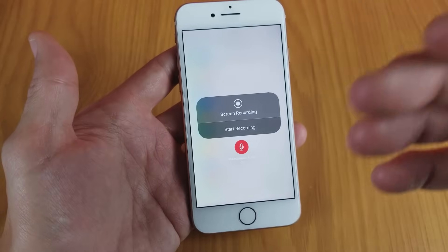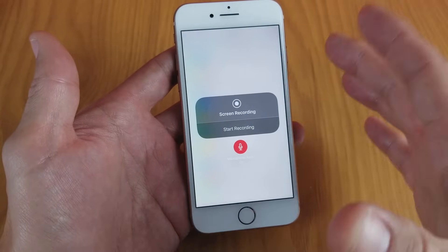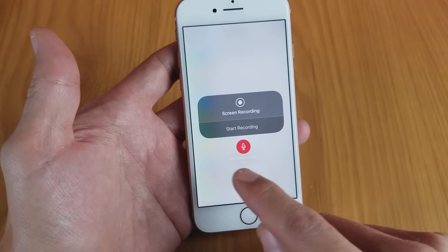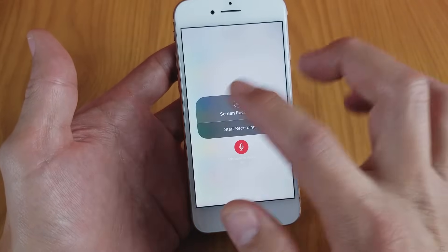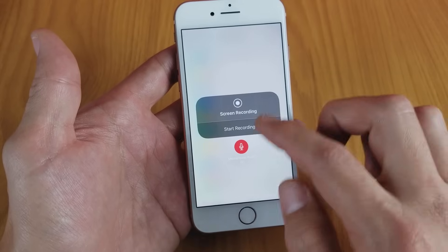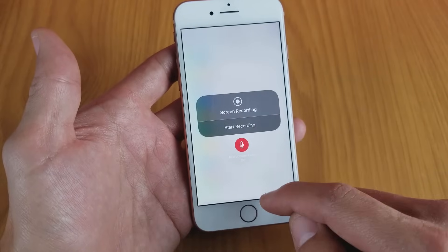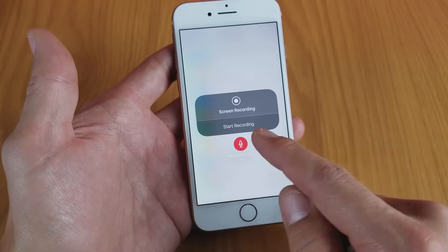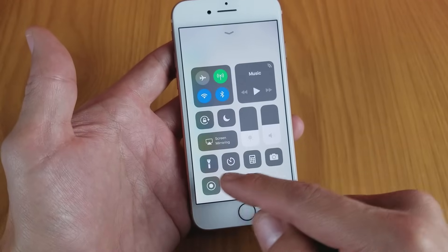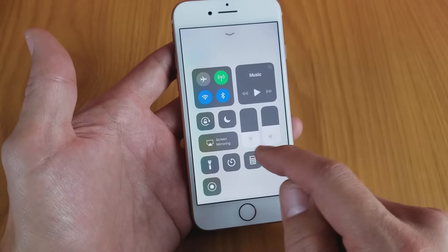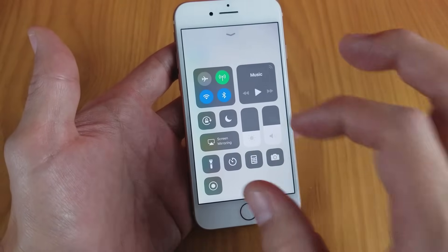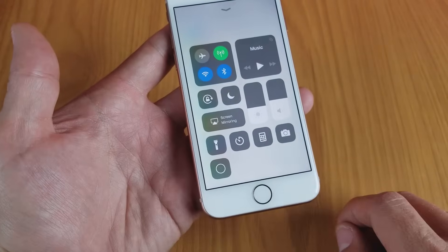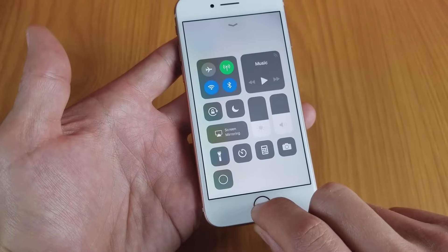It should capture audio from me as well as from my phone. I have the mic on right now, so I can tap on Start Recording. Now every time I go back to this Control Center, the mic is automatically going to be enabled. I'll just tap on here — three, two, one.